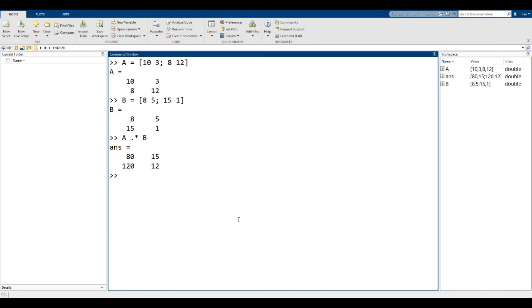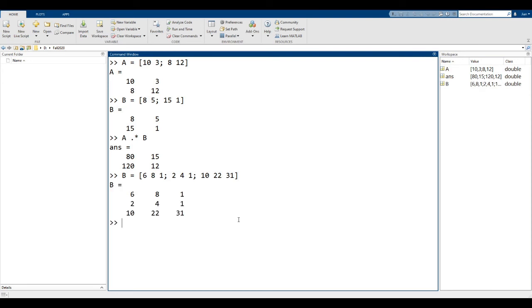However, if we change matrix B into a 3 by 3 matrix, trying to perform the multiplication results in an error.